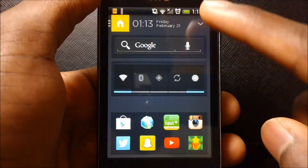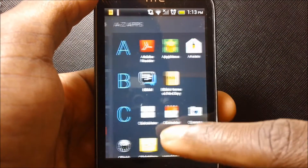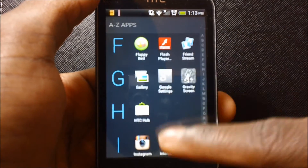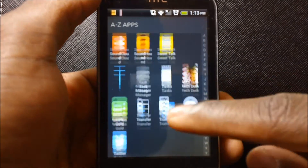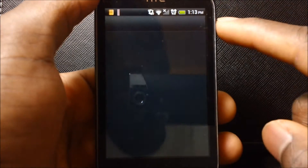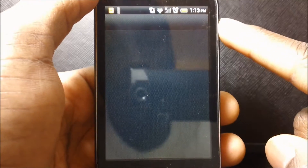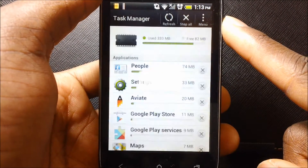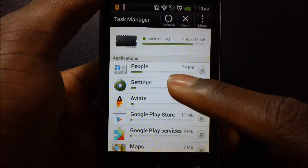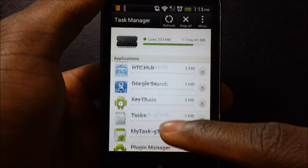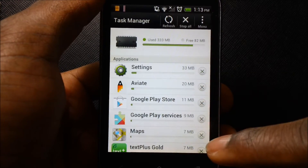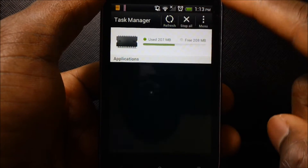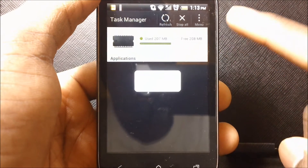There's one more trick to making your phone faster. If you have Android ICS or higher, you will have an app called Task Manager. You should go in here more often — basically it stops all the apps that are running in the background, and it creates more space on your phone so it can go faster.